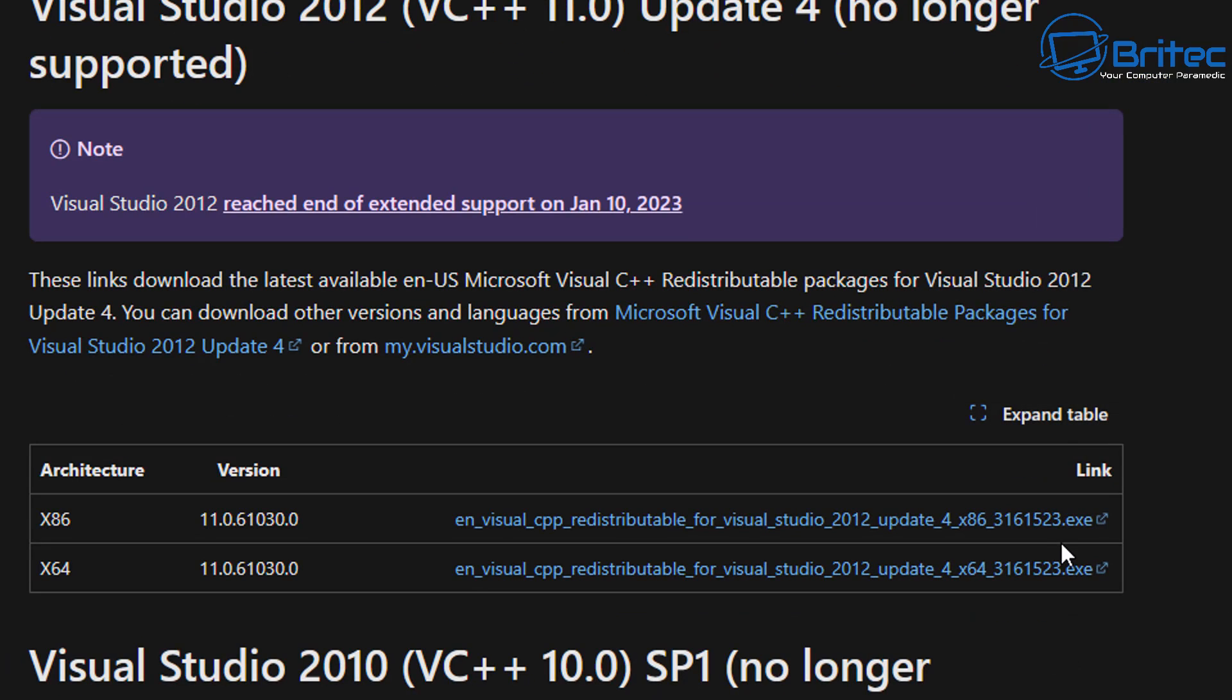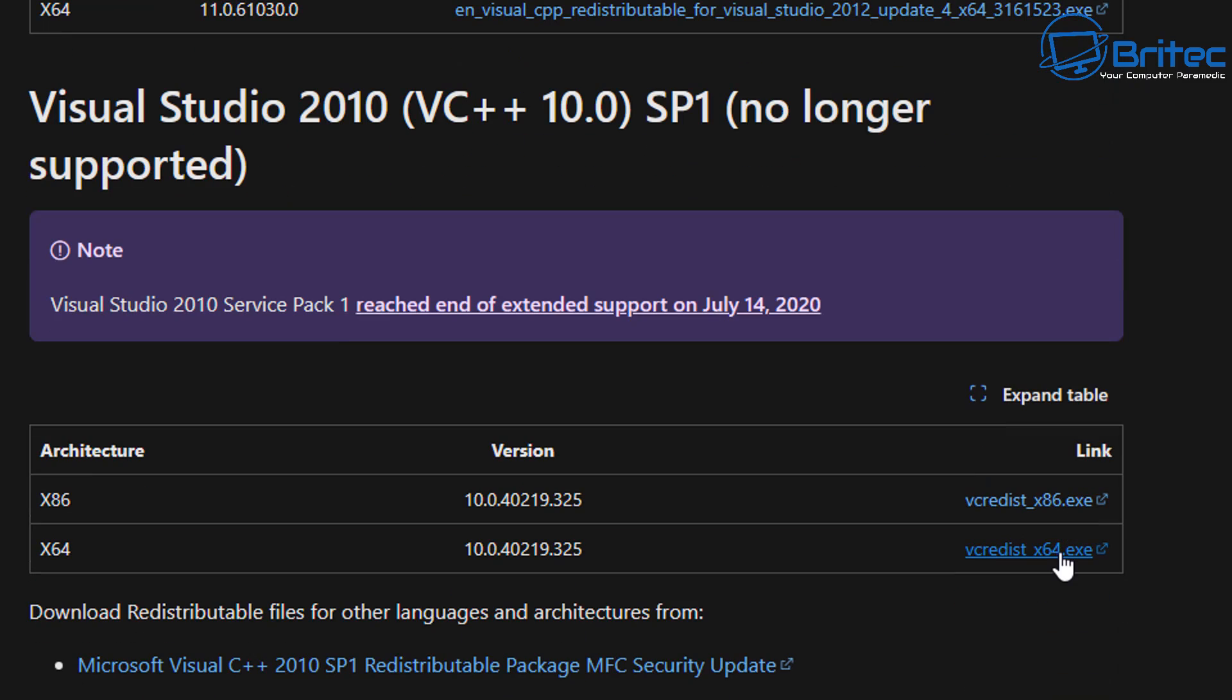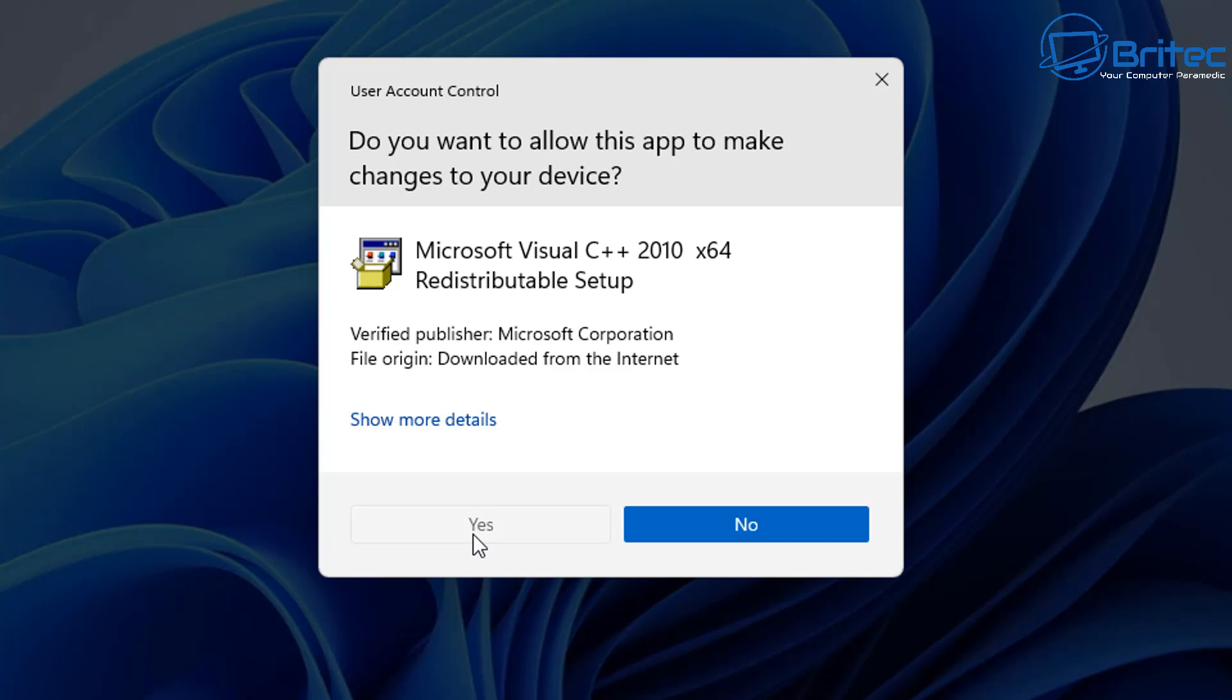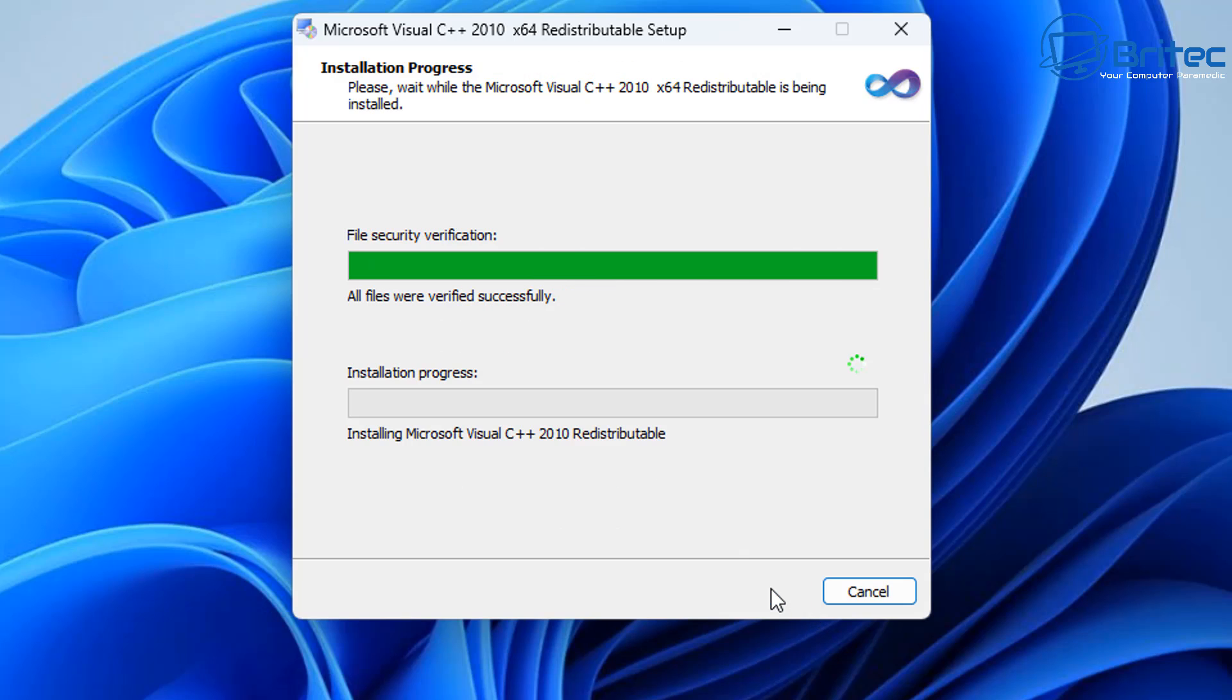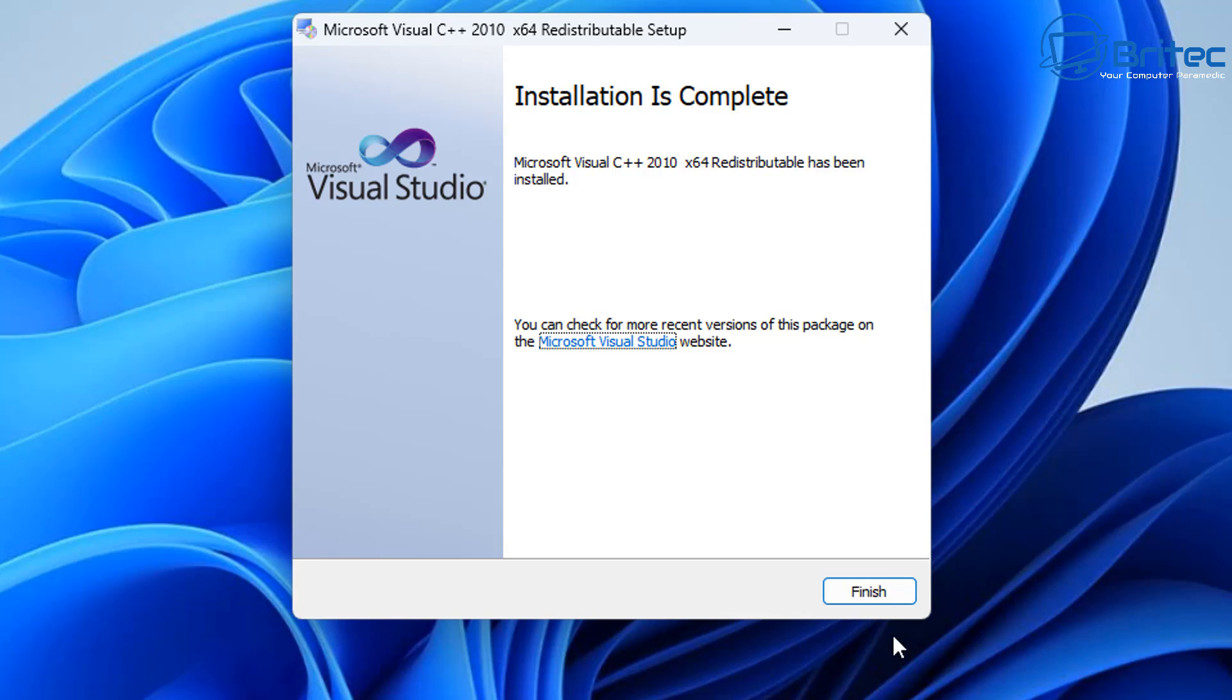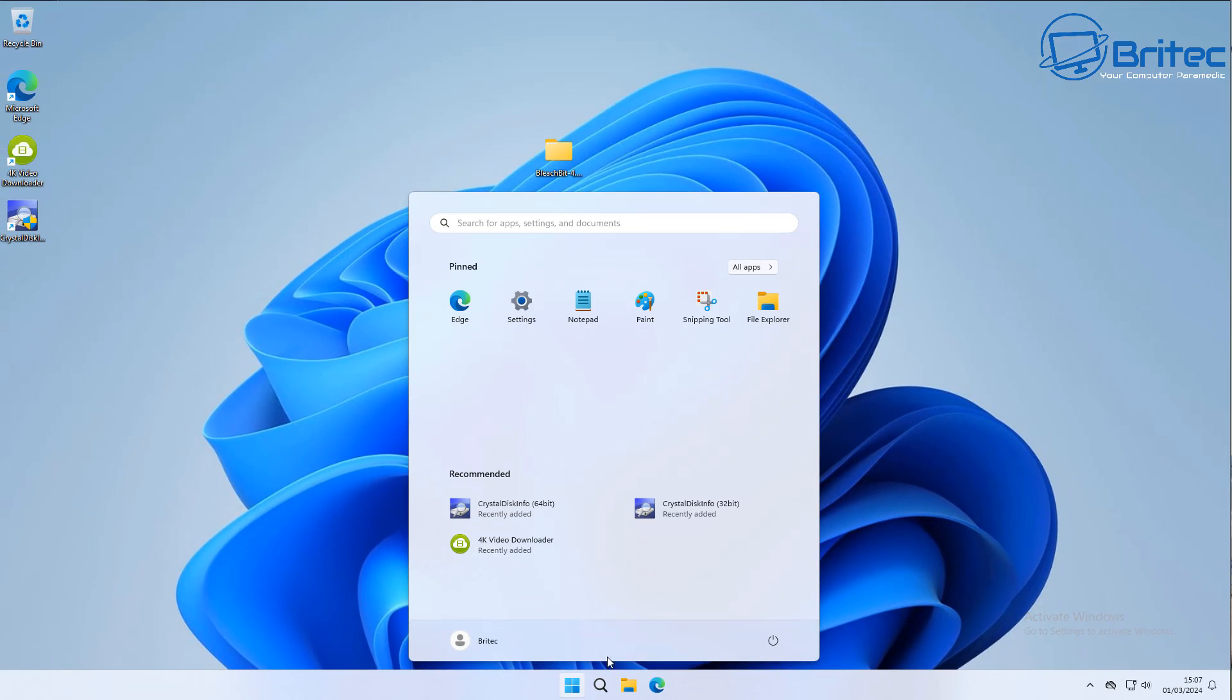Also, if you're playing some games or retro games, some of these retro games will require these C++ files. You can see here this one is 2010. You definitely want to do 64-bit and 32-bit for this particular version, and this will make that program run perfectly fine. And I'm pretty sure that when you start installing all these and restart your PC, you should have no problems whatsoever.